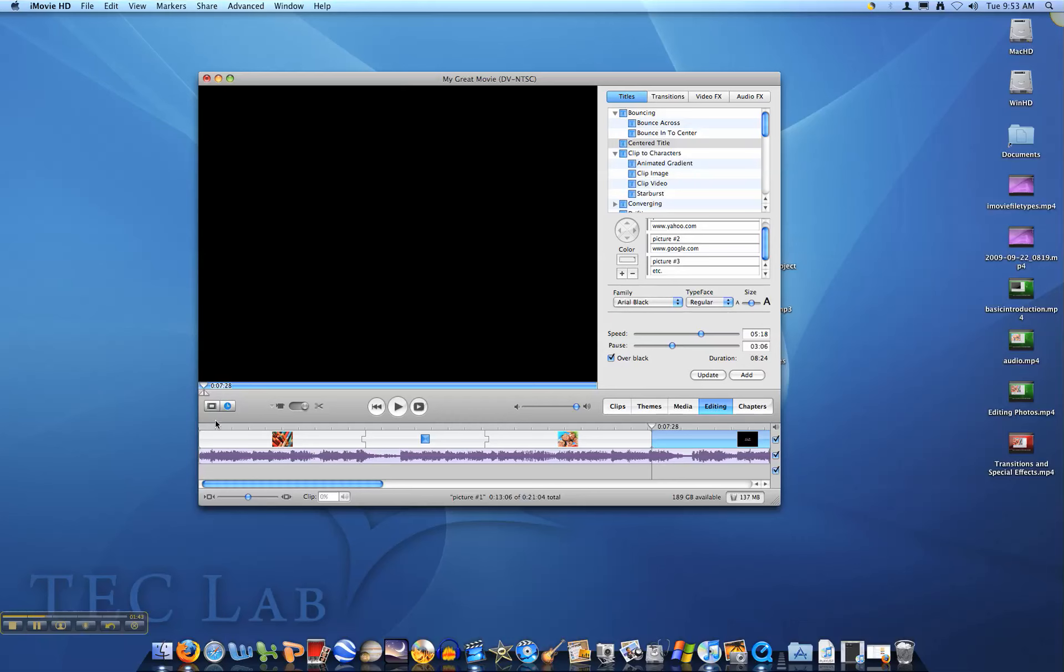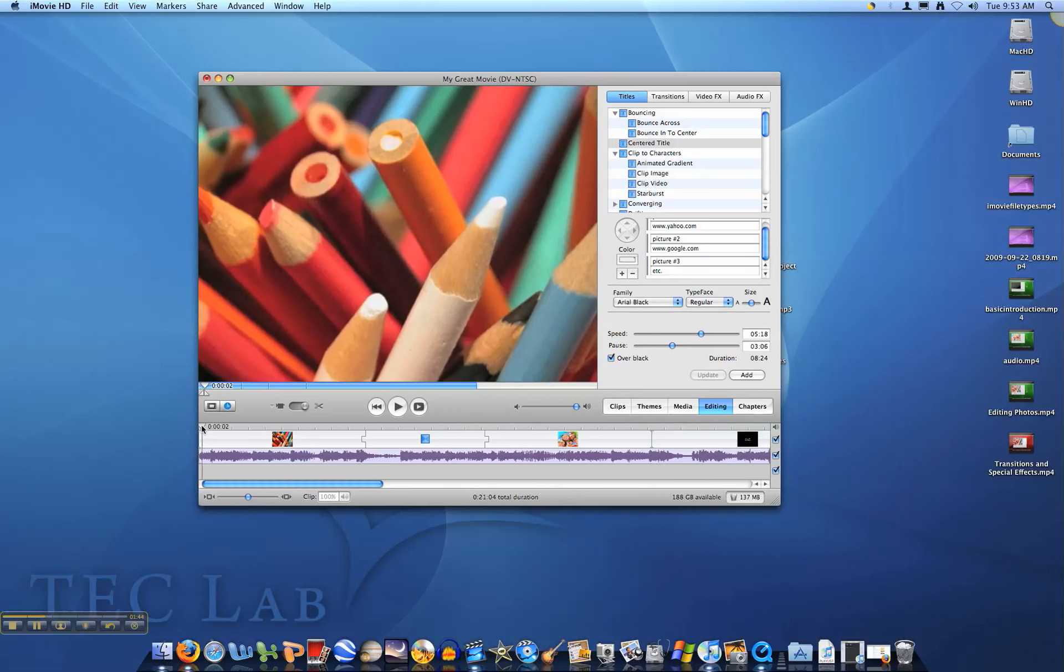Now when we play our movie, it should play and have a citations page at the very end.